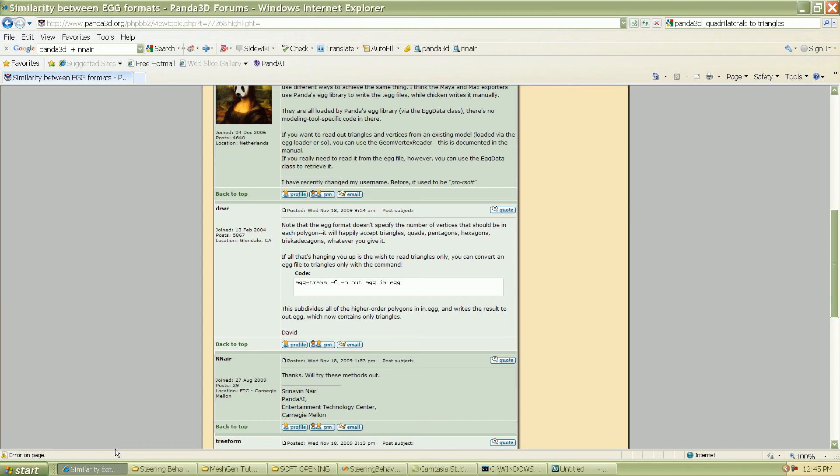because currently our mesh generator is going to take triangles from the egg file and that's how it is in 3d studio max. But in Maya and Blender, I believe it is in quads. So, the extra step that you need to do is,